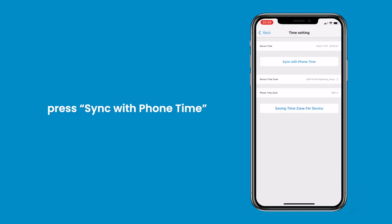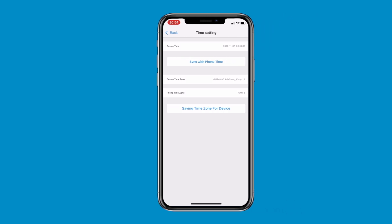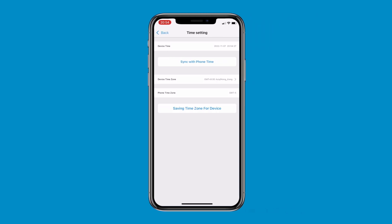Press Sync with Phone Time. This will make it easier to revise the inappropriate time zone.